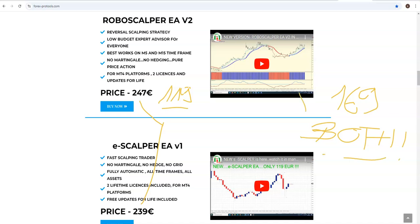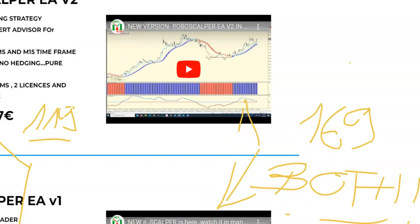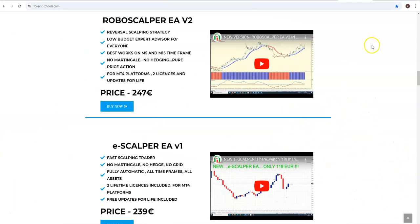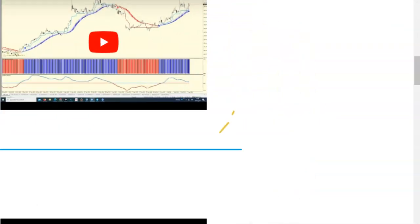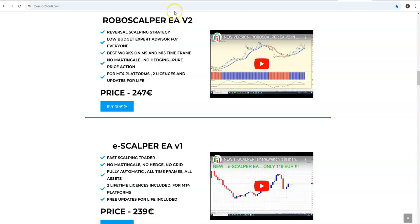You have to add 50 euros, this is the price for both. Two scalpers, eSculper which you've seen and RoboSculper which you've seen, both for 169 euros. So it is less than the price of only one.